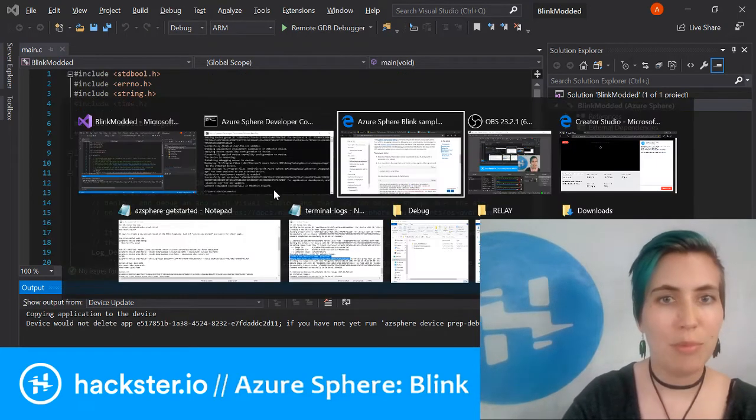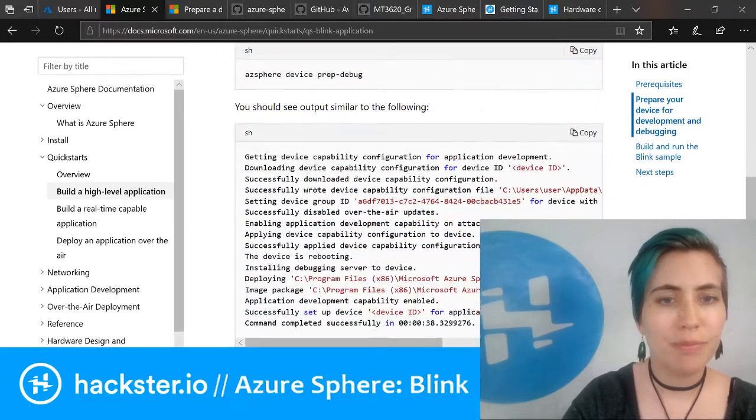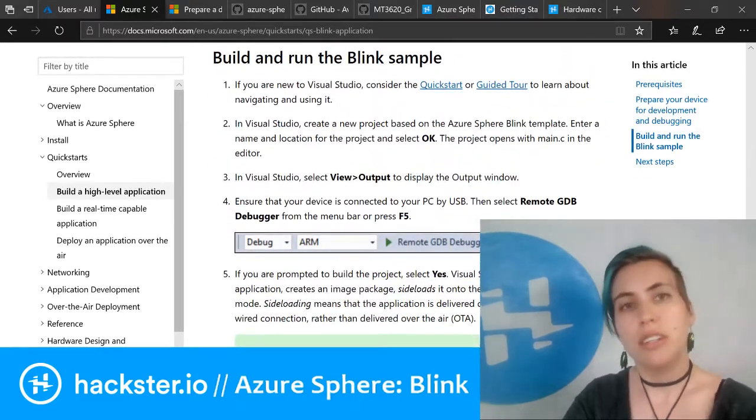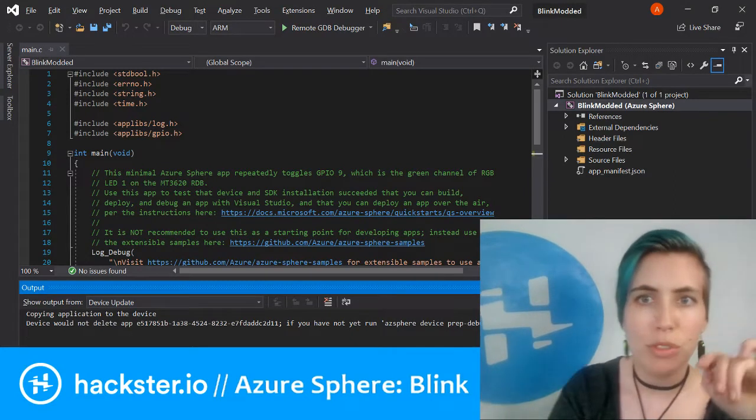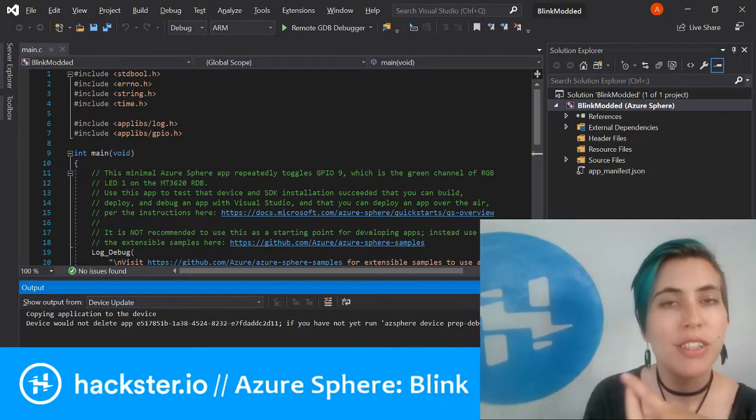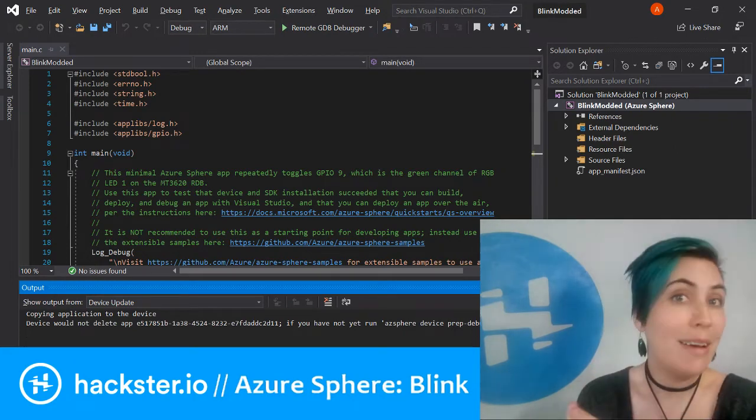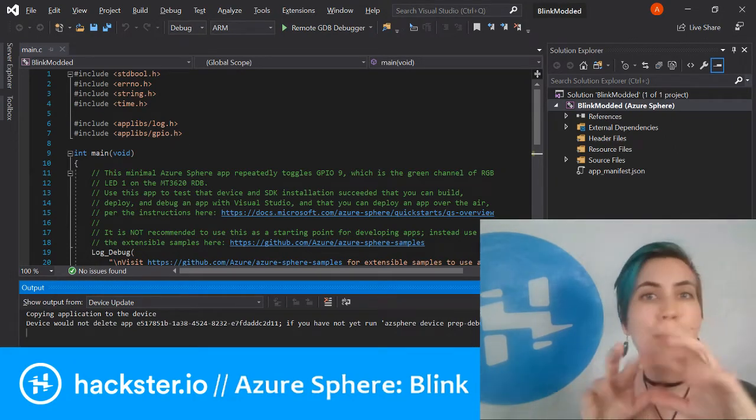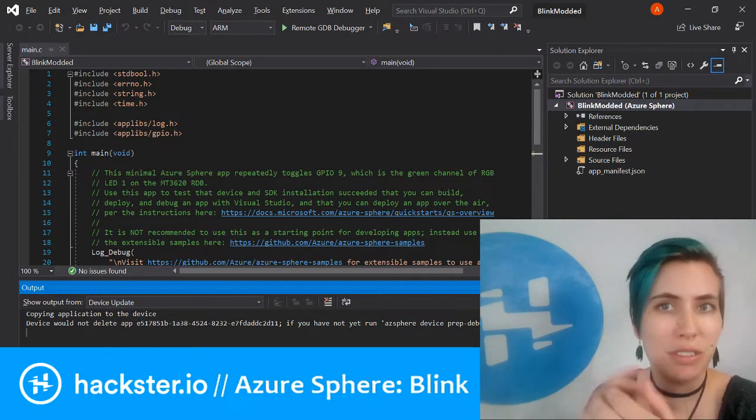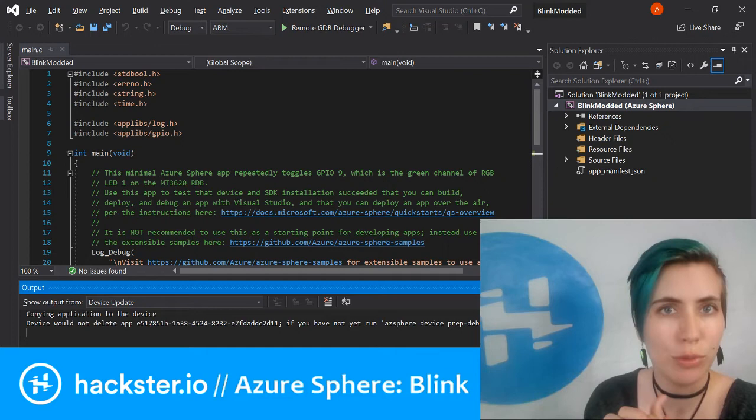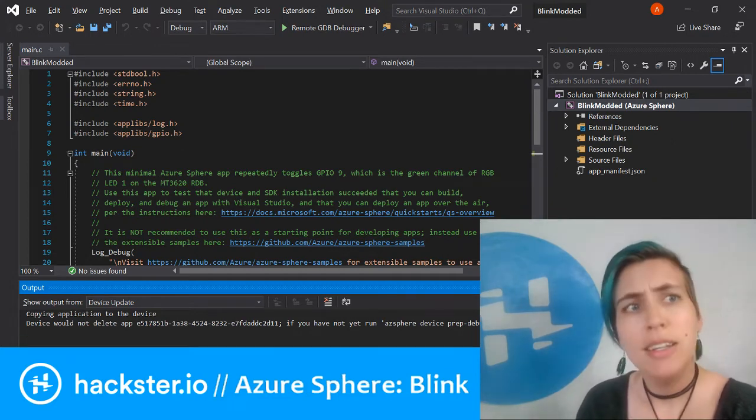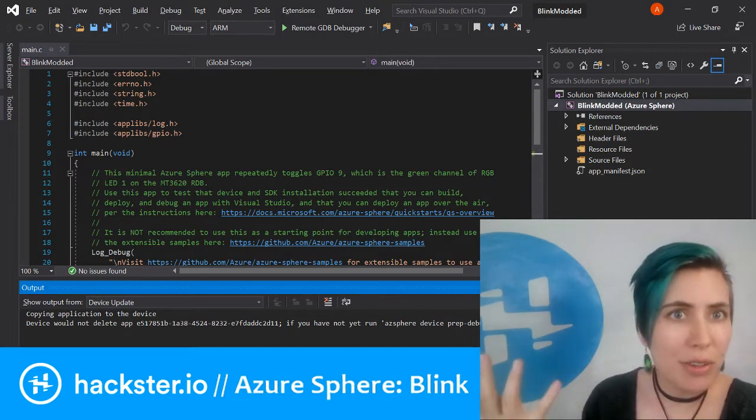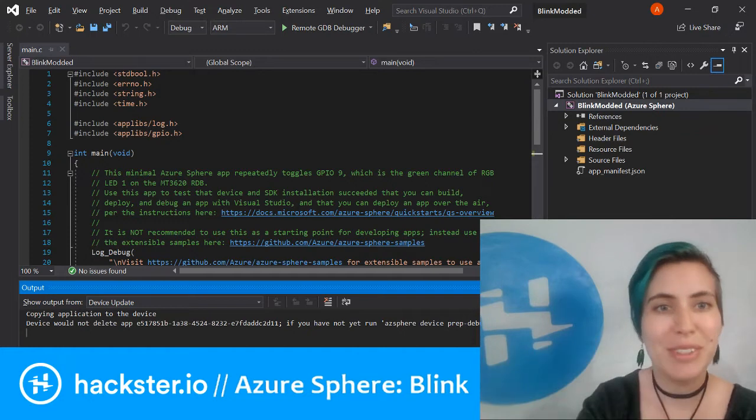The way that you get this blink program is you start a new project in Visual Studio and then you start it from a template. You just search for blink in there and it comes up. It's called AZ Sphere Blink or something like that, and you can instantly run this.